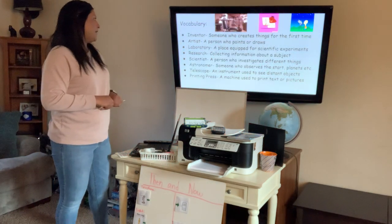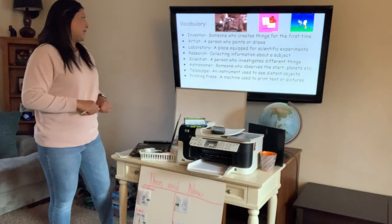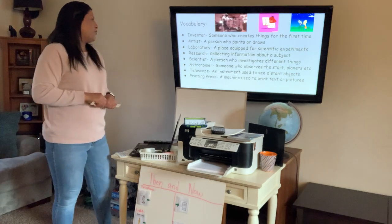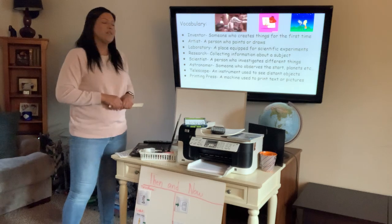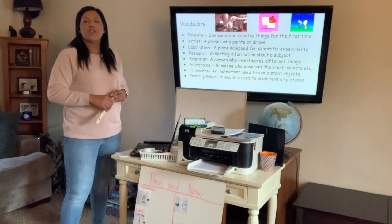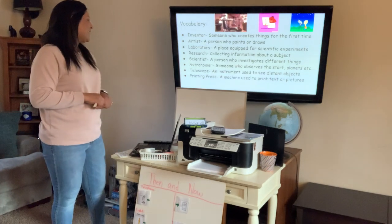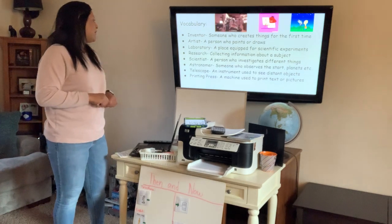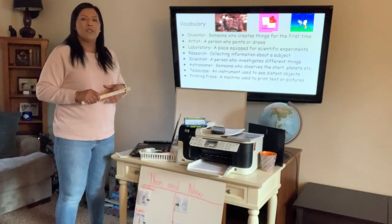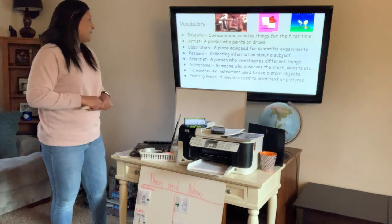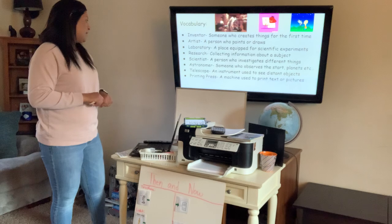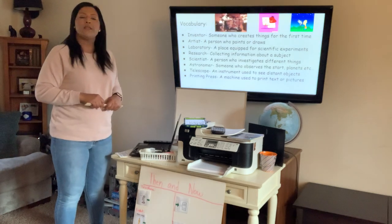Here's some vocabulary that will be used throughout this lesson. An inventor is someone who creates things for the first time. An artist is a person who paints or draws. A laboratory is a place equipped for scientific experiments. Research is collecting information about a subject. A scientist is a person who investigates different things. An astronomer is someone who observes the stars, planets, the moon, or anything in the solar system. A telescope is an instrument used to see distant objects. A printing press is a machine used to print text or pictures.